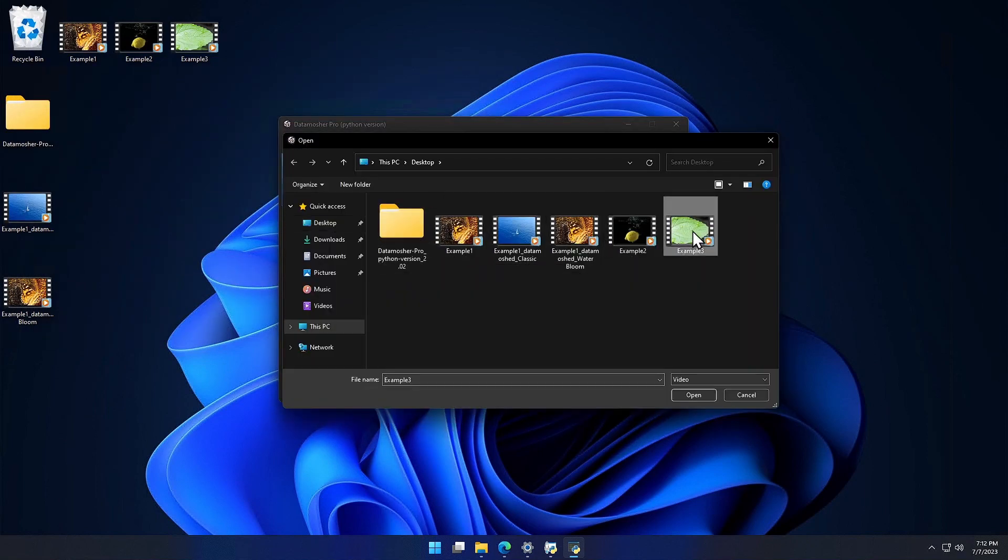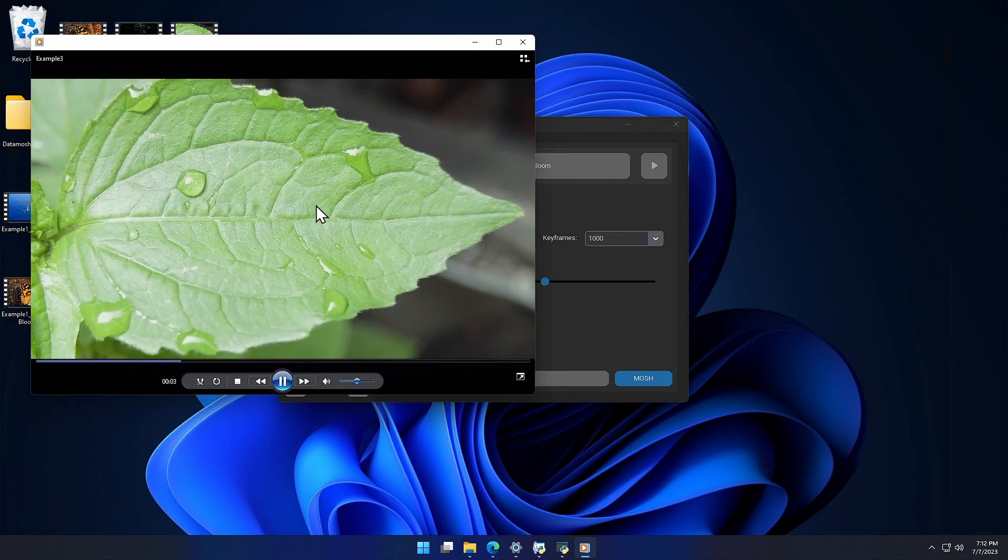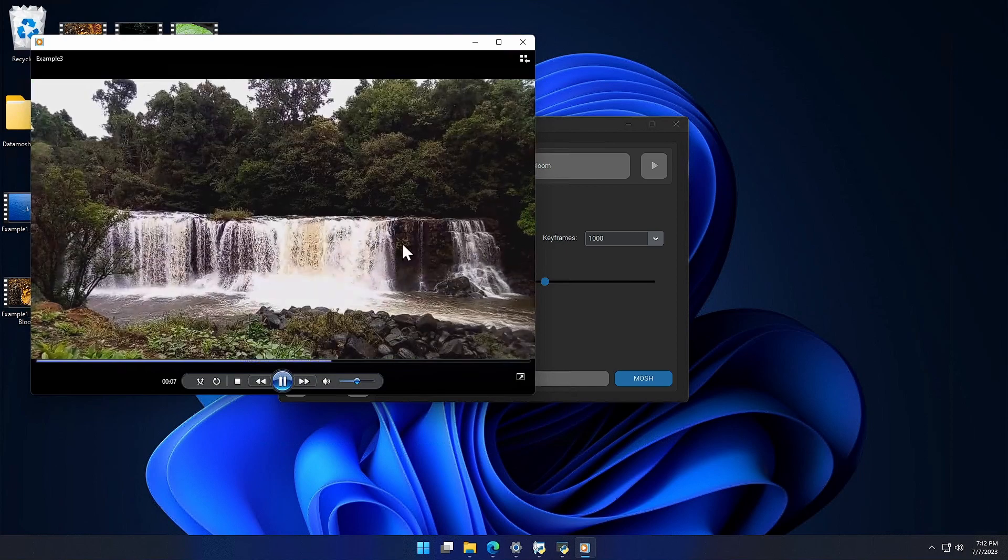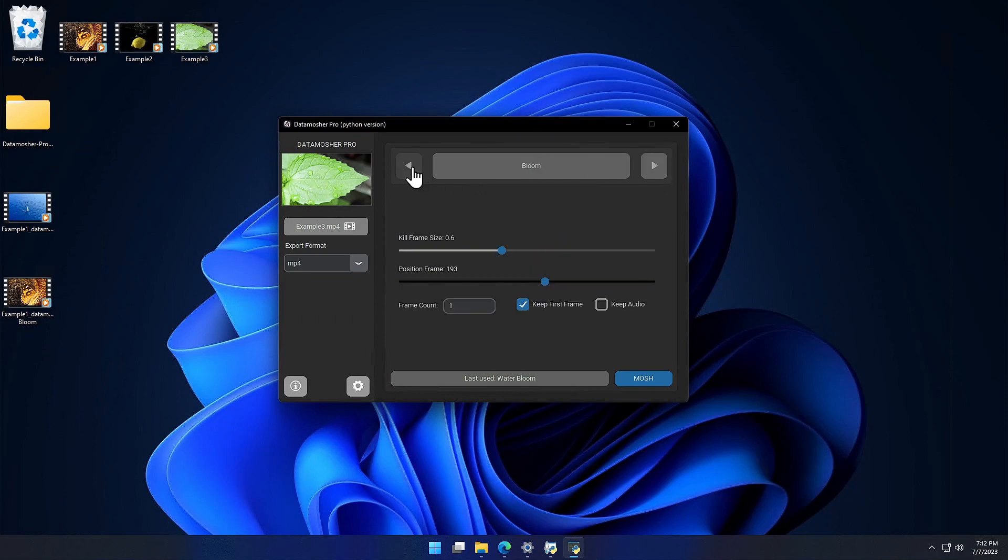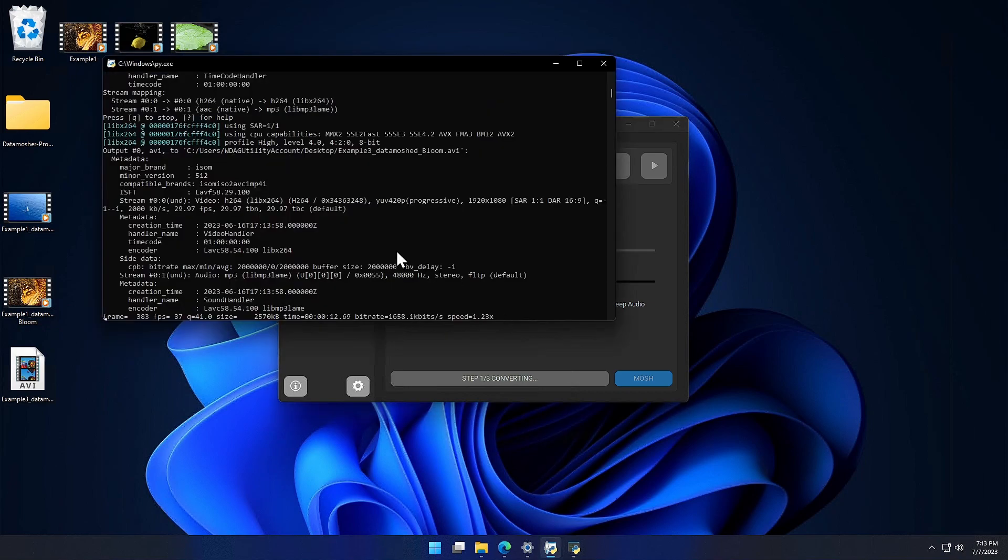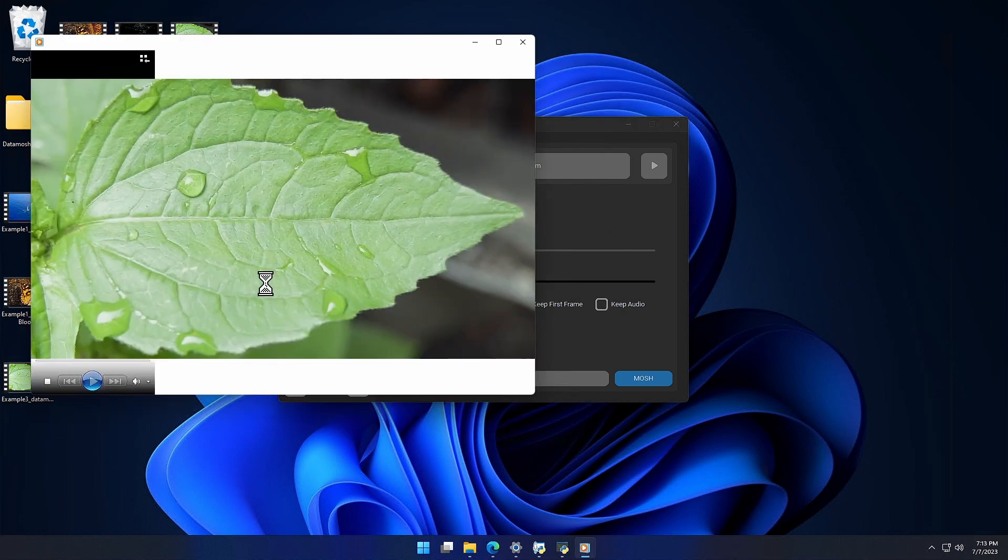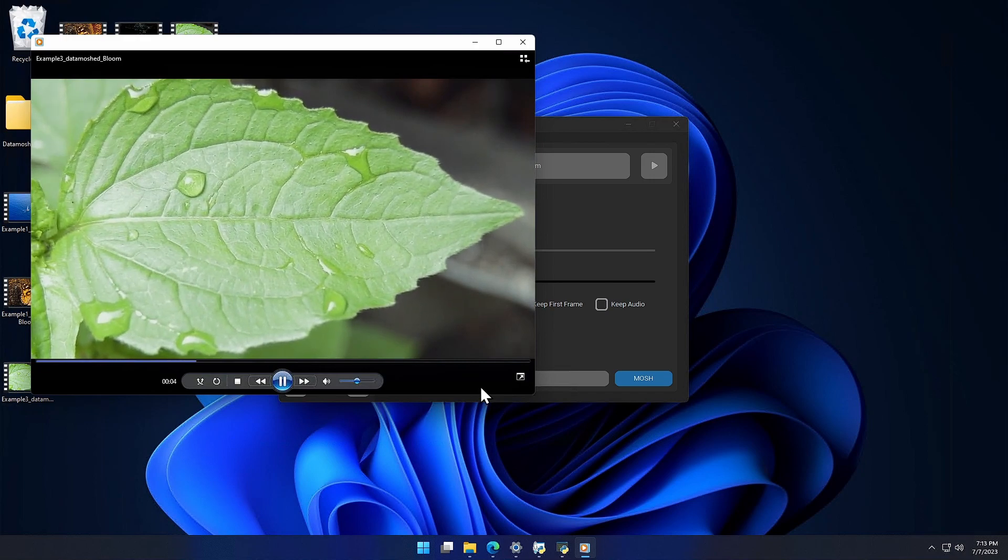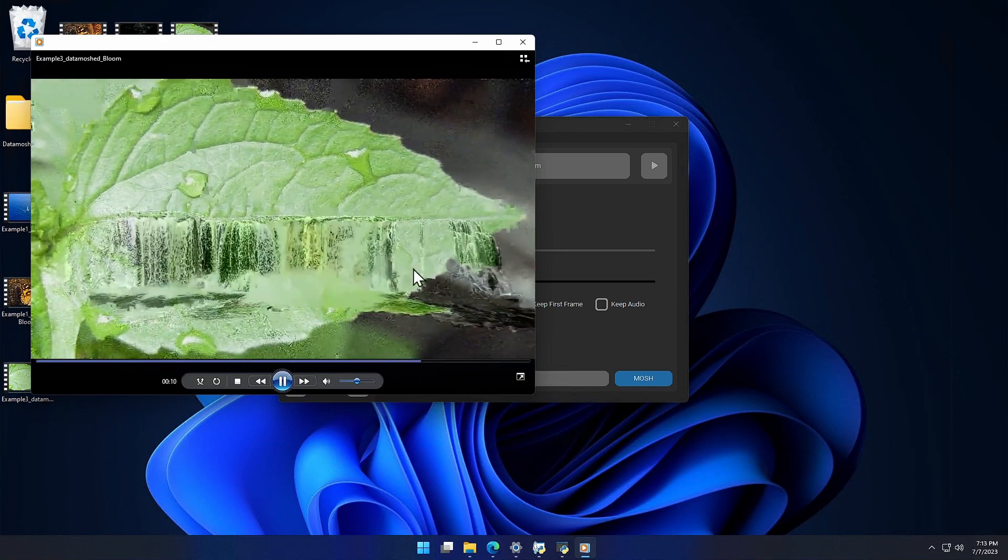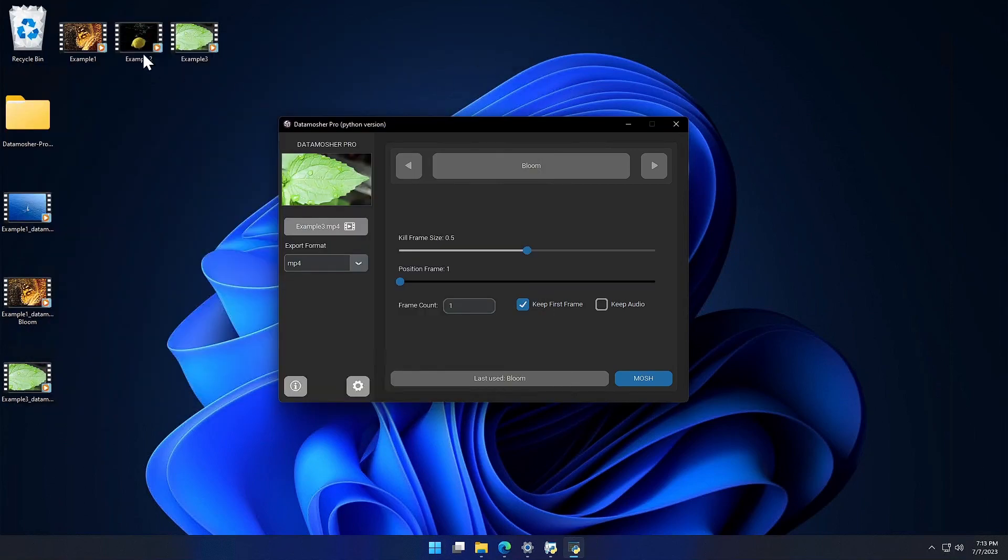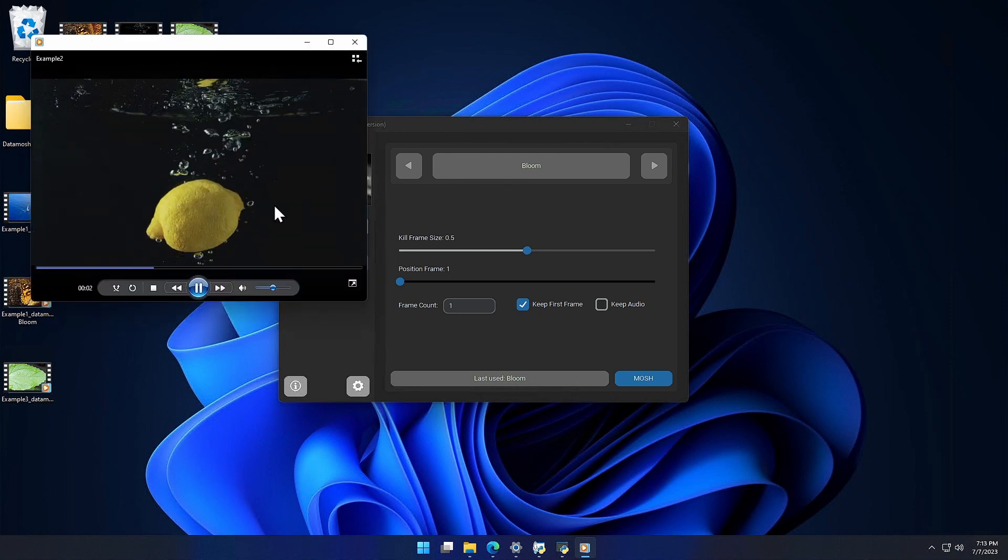Now I will show you the trendy Datamosh cut effect. For this we have to select clips which have motion in it. Like this clip of a leaf and the next clip of a waterfall. We can use the bloom effect for this. Or the void mode will also work. Here is our clean Datamosh cut. I will quickly show you some more effects.